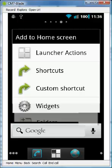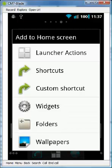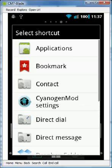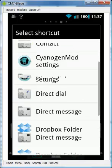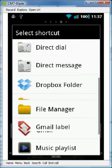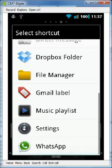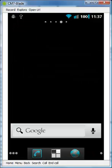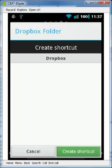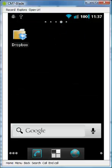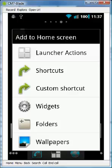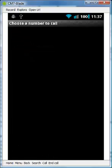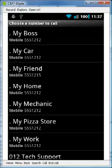Another thing we can add is a shortcut. Say we want to have our Dropbox folder. We can add a shortcut to a direct dial phone number, like my boss.